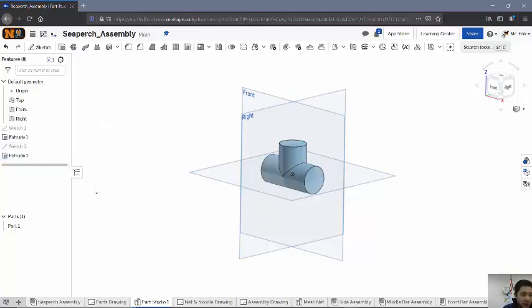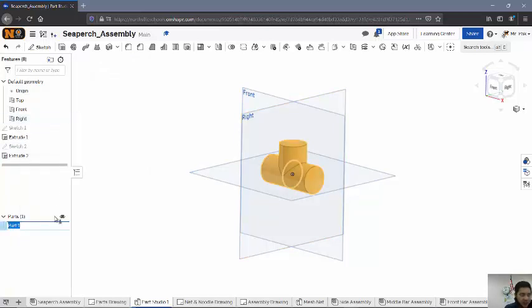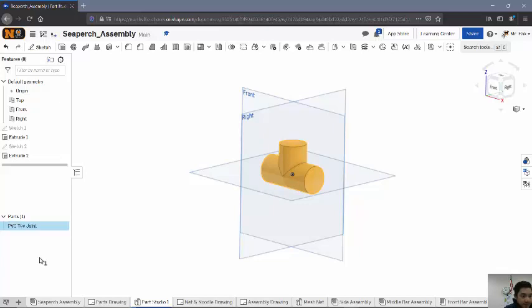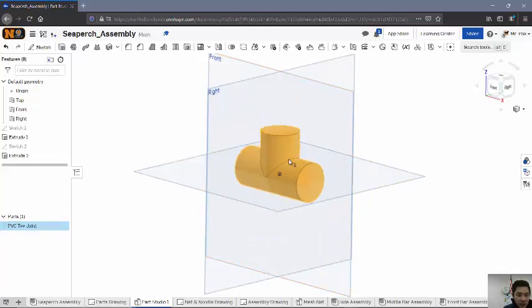I'll hit the check mark there. Again, typically at this point, I would also be renaming this. For example, this would be the PVC T-joint, something like that.